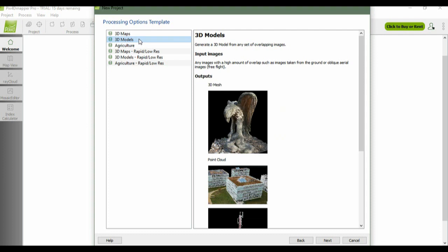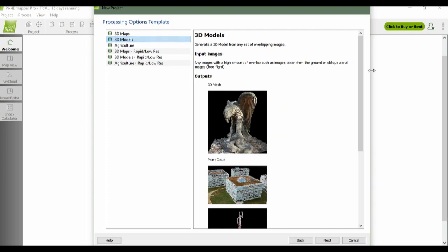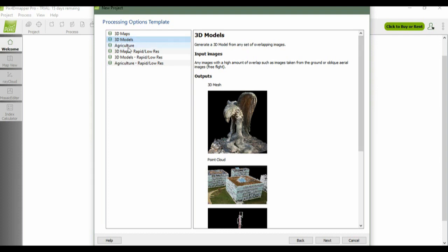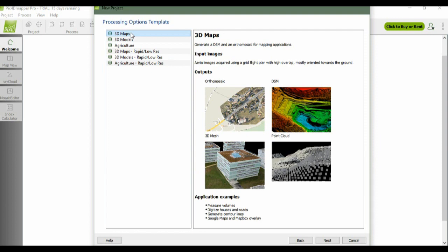If you do not know what the processing templates are, just click on the template and on the right side it will show what type of input you need and what the output is after all the processing is finished. In our case, I choose 3D maps. The input images must be aerial images and the output you can get are orthomosaic, digital surface model DSM, 3D mesh, and point cloud. Just click next.